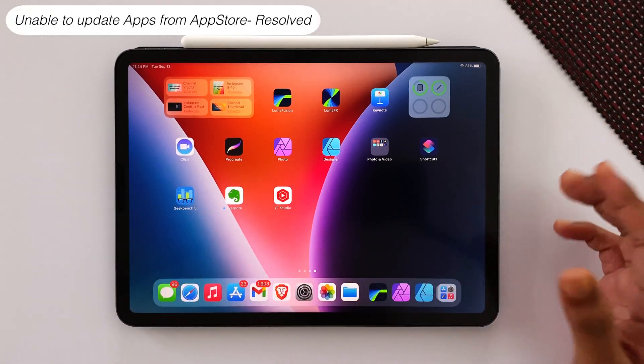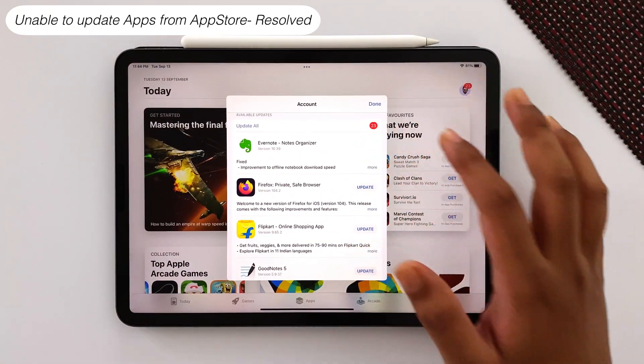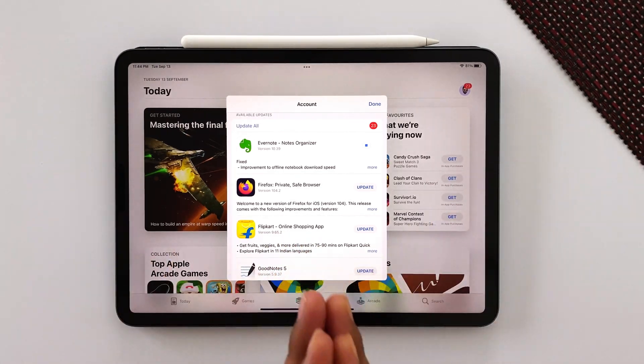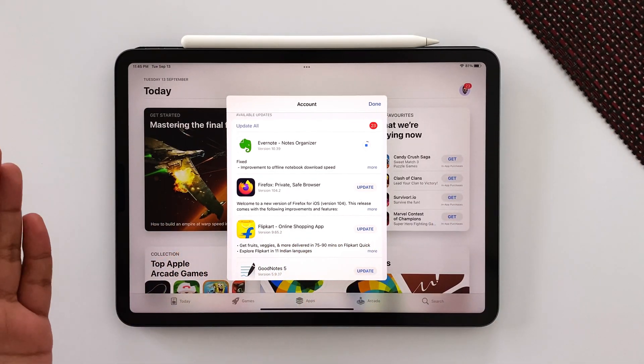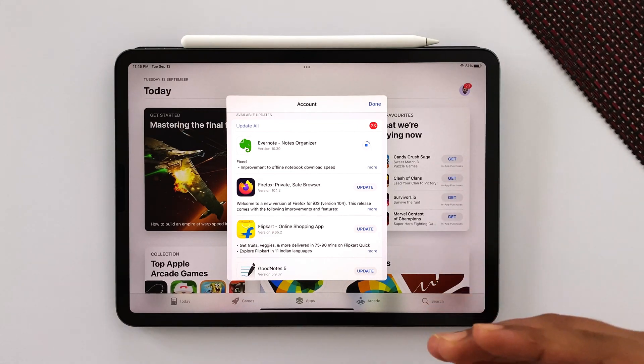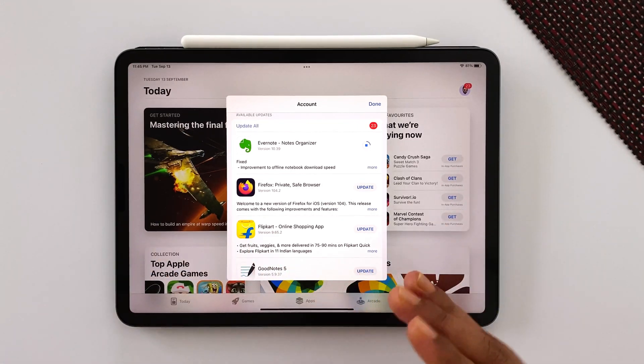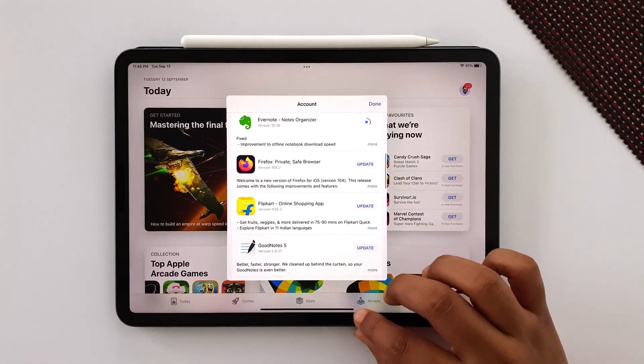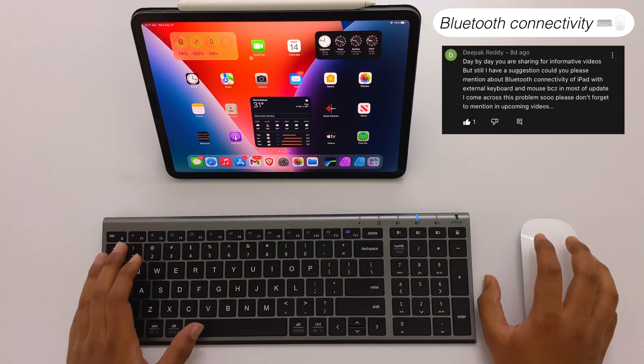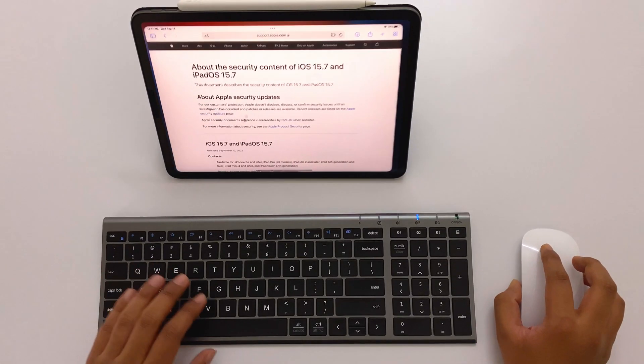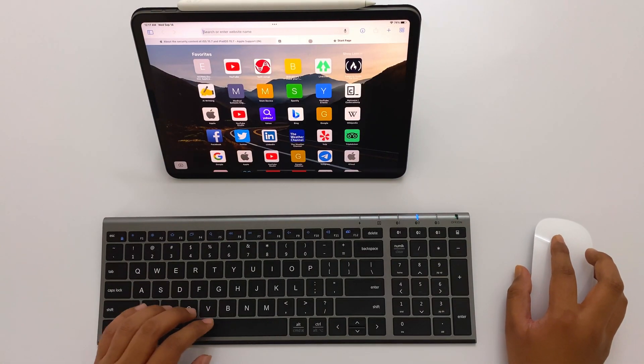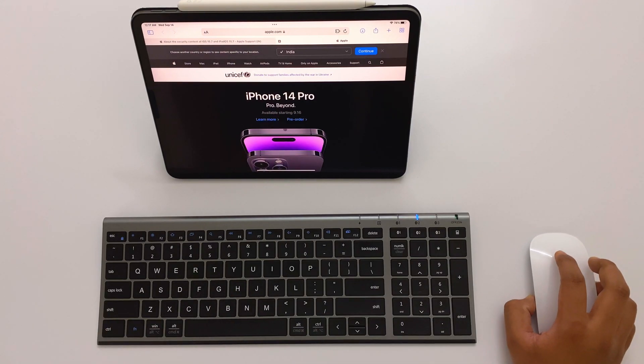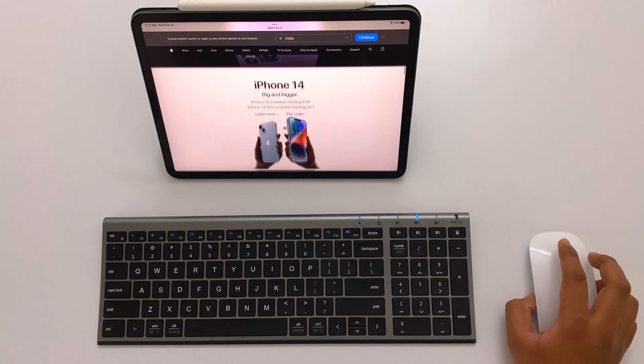So far some users had problems updating apps from the App Store after installing iPadOS 15.7. It's because the servers at Apple were so busy after the September event and iOS 16 release, so users were experiencing problems while updating apps, but it's now fixed. Also, I got a comment on a previous video about iOS and iPadOS 15.6.1. Some users had problems while connecting third-party Bluetooth accessories like keyboards and mice with their iPad. In between it loses connection or sometimes fails to connect, but here in iPadOS 15.7 it's working damn perfect.